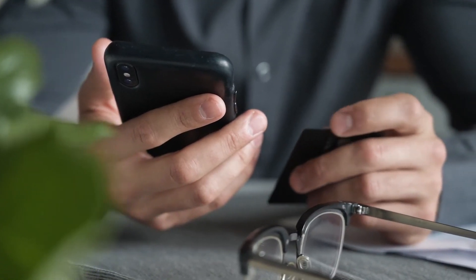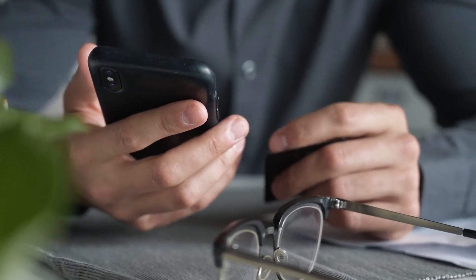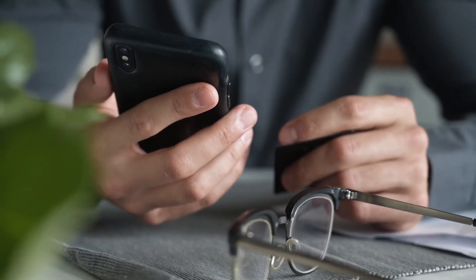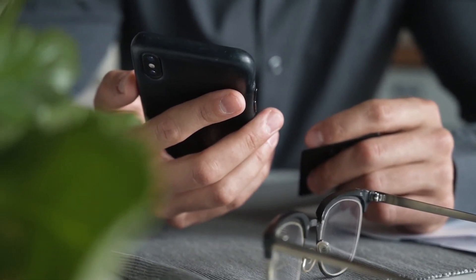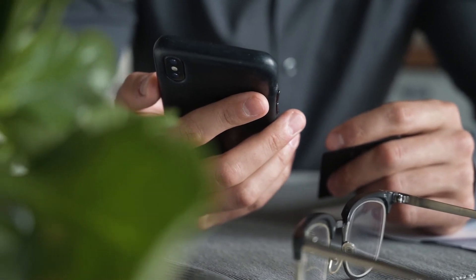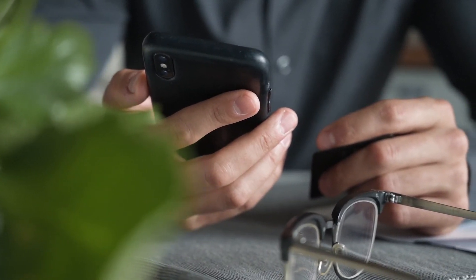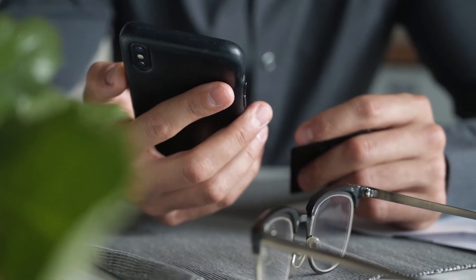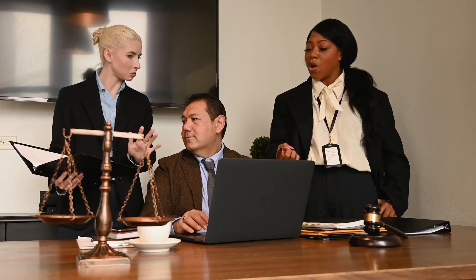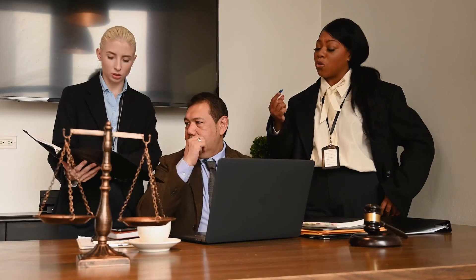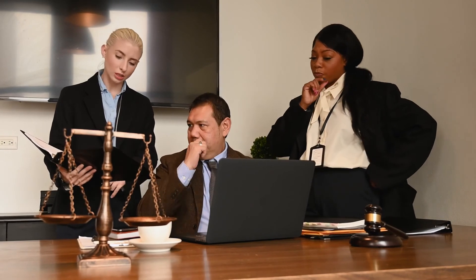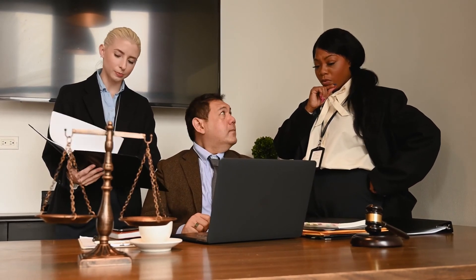The good news is that there is help available. The team, a specialist group dedicated to helping consumers recover funds lost online, is available 24-7 and has helped consumers all over the world recoup millions of dollars.